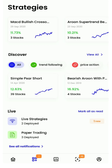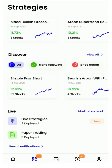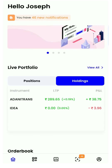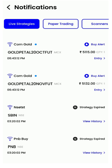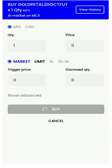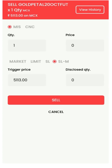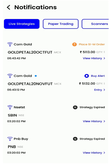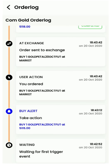You can take action by navigating to the deployed page, or by clicking on the live strategies tab in the notifications page. As soon as you place an entry order, you will be prompted to place an SLM order — a safety mechanism integrated within the Streak platform.